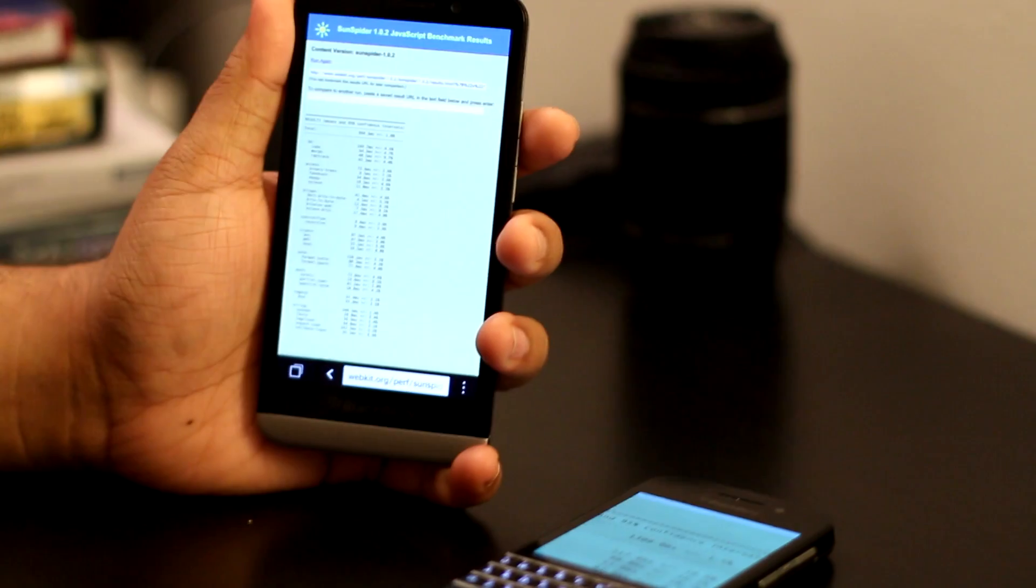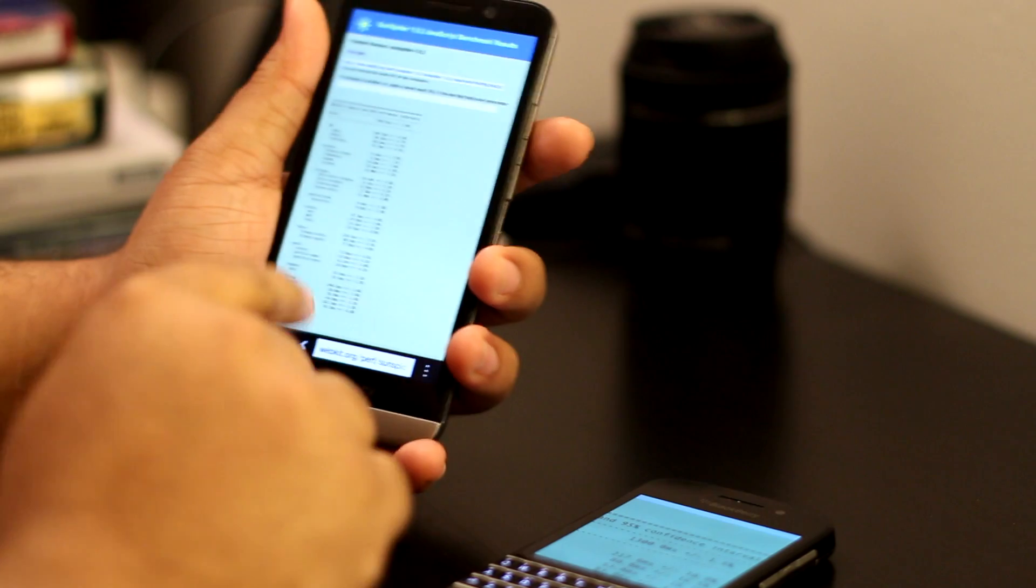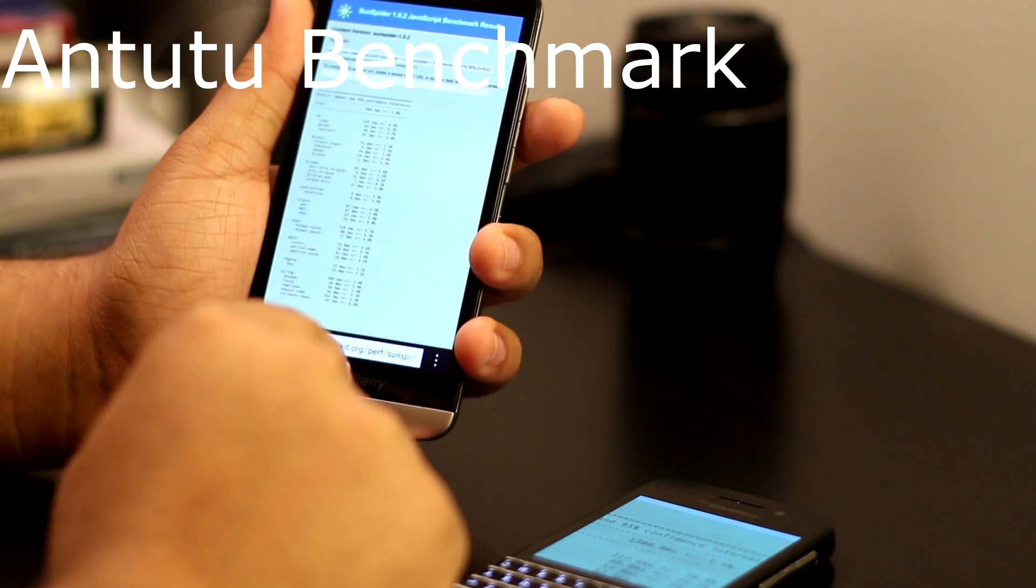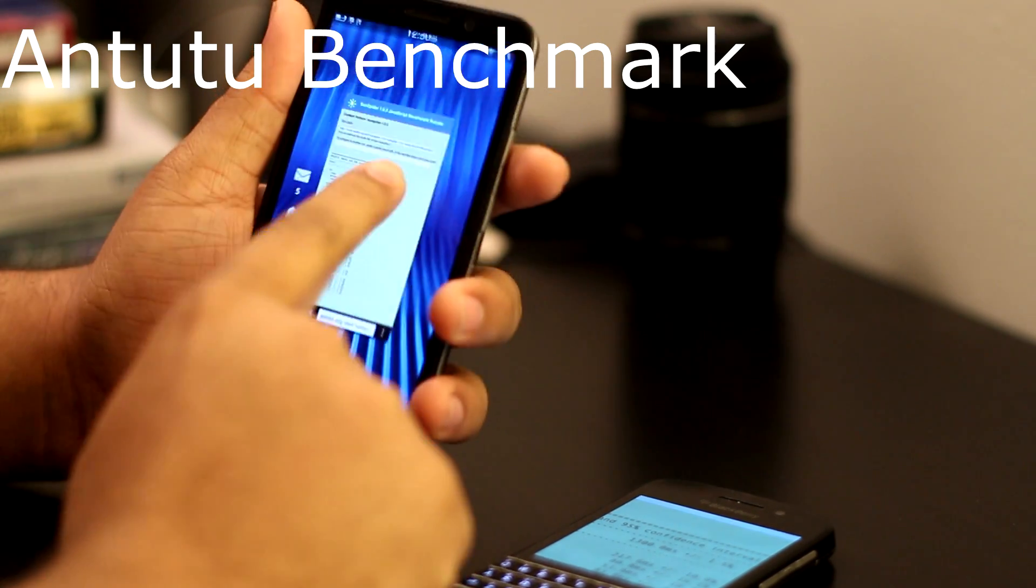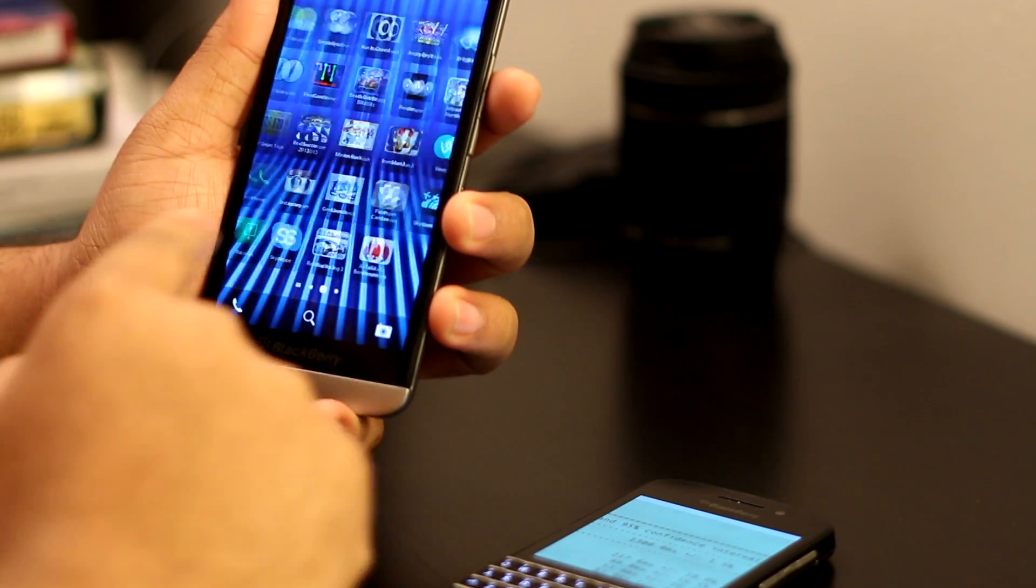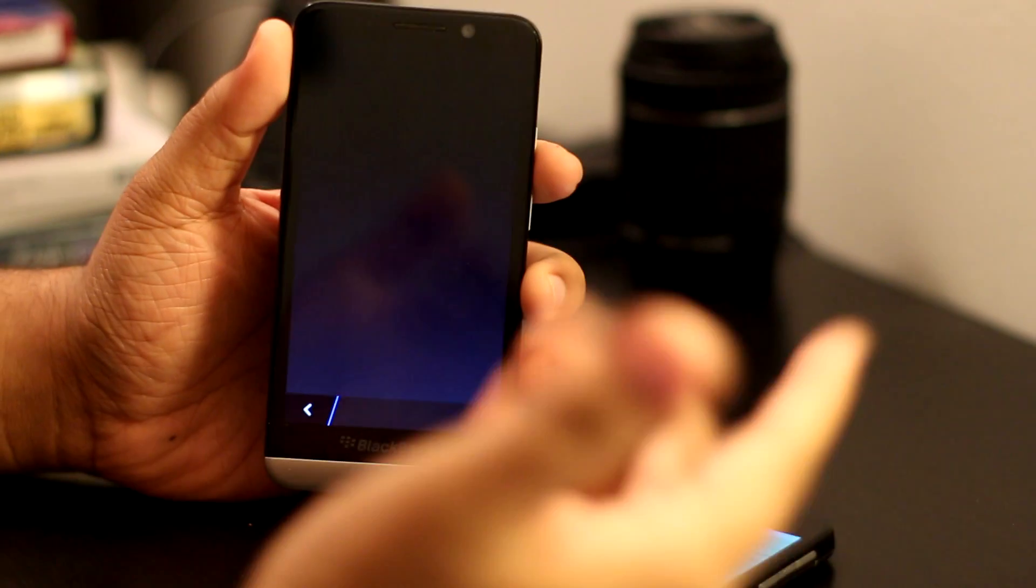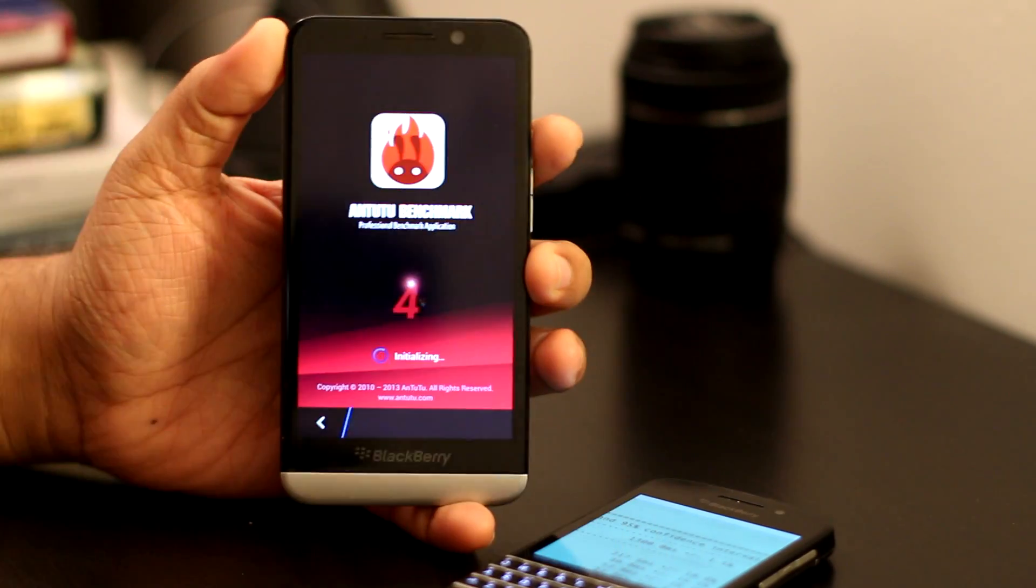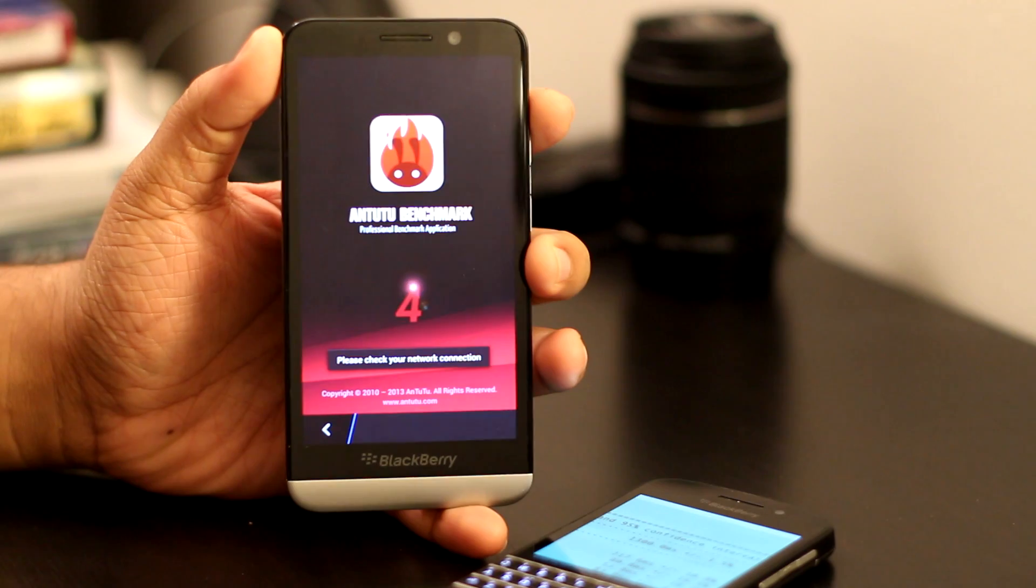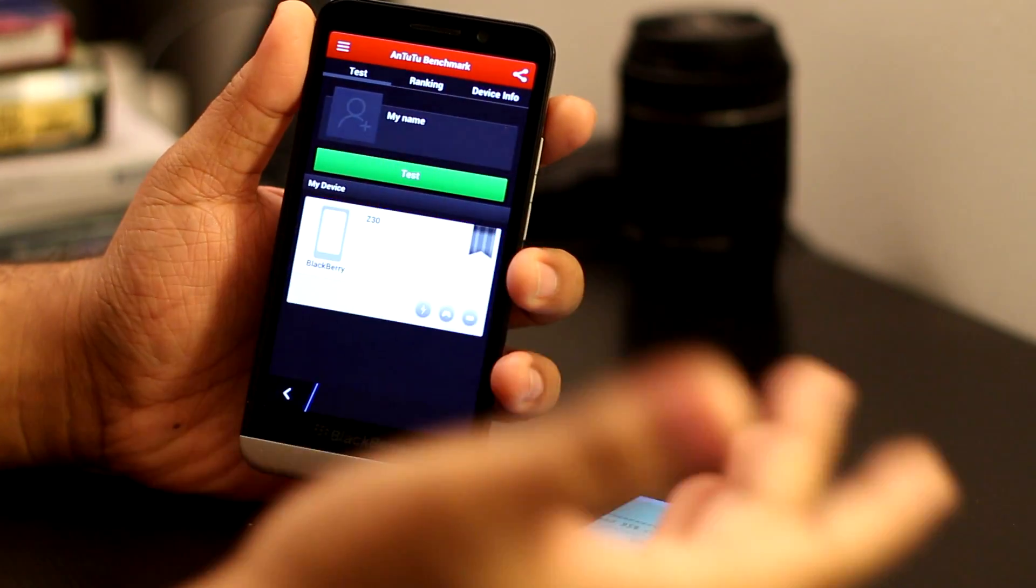In the next test, we are going to run Antutu Benchmark. I sideloaded this app. I'll put the app up if anyone wants to run some benchmarks on their phone. However, a benchmark does not mean anything in the real world. It just shows you how powerful the device is.